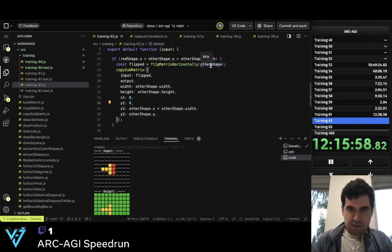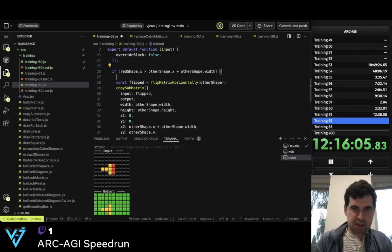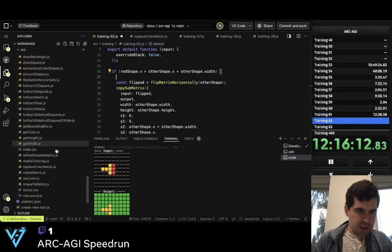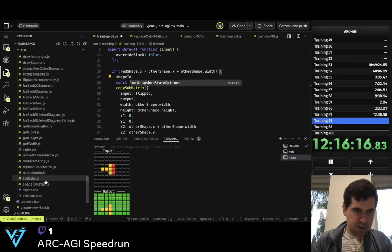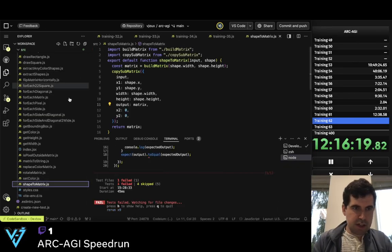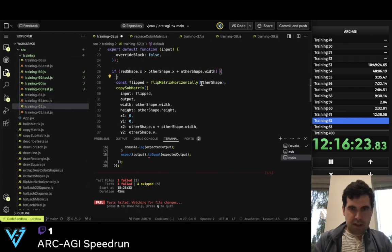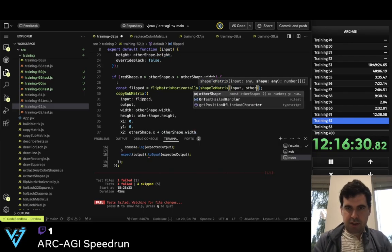Other shape — oh, I need to first do shape_to_matrix. Do I have shape_to_matrix? Yep. Shape to matrix — I need the input and I need other_shape.